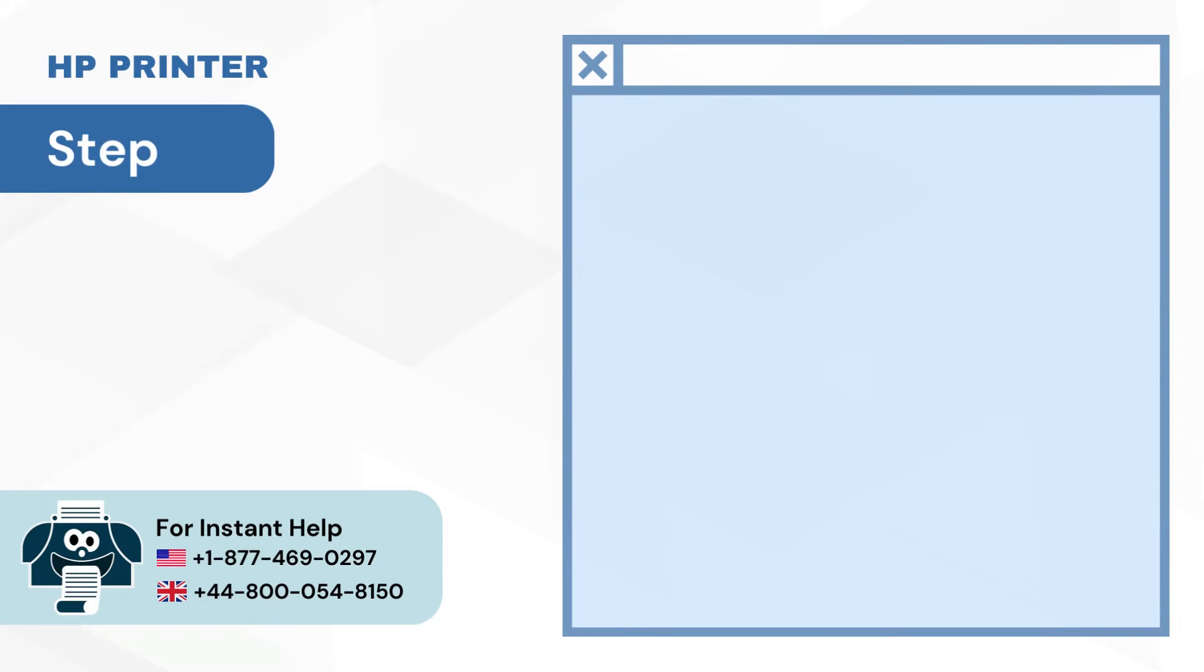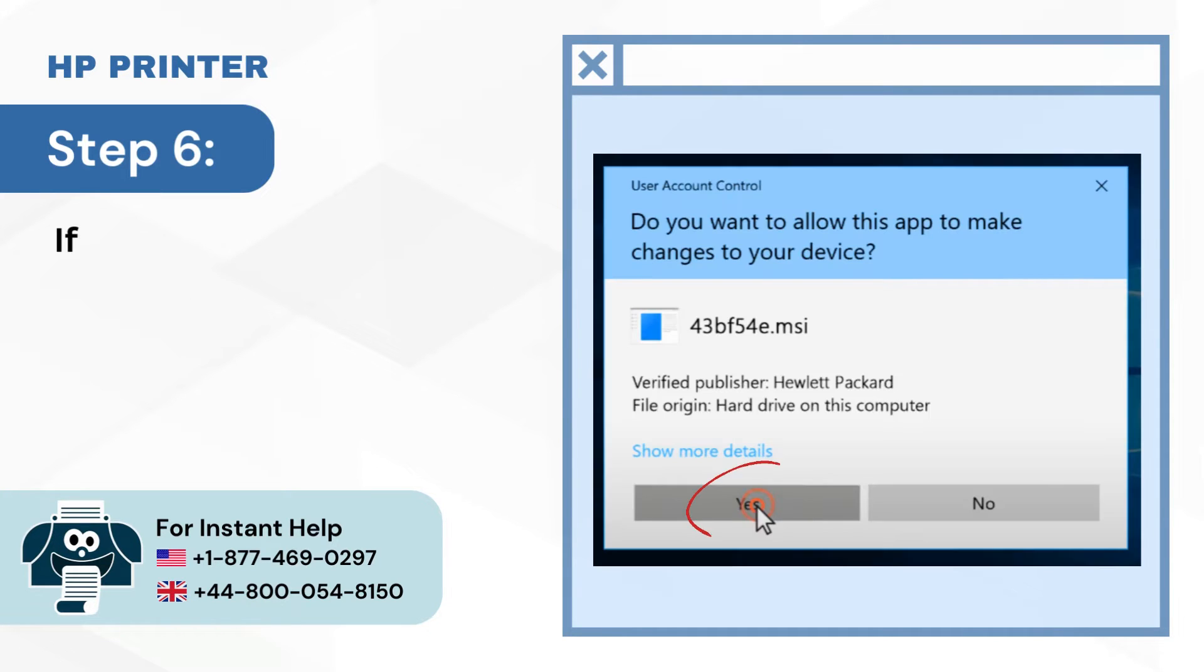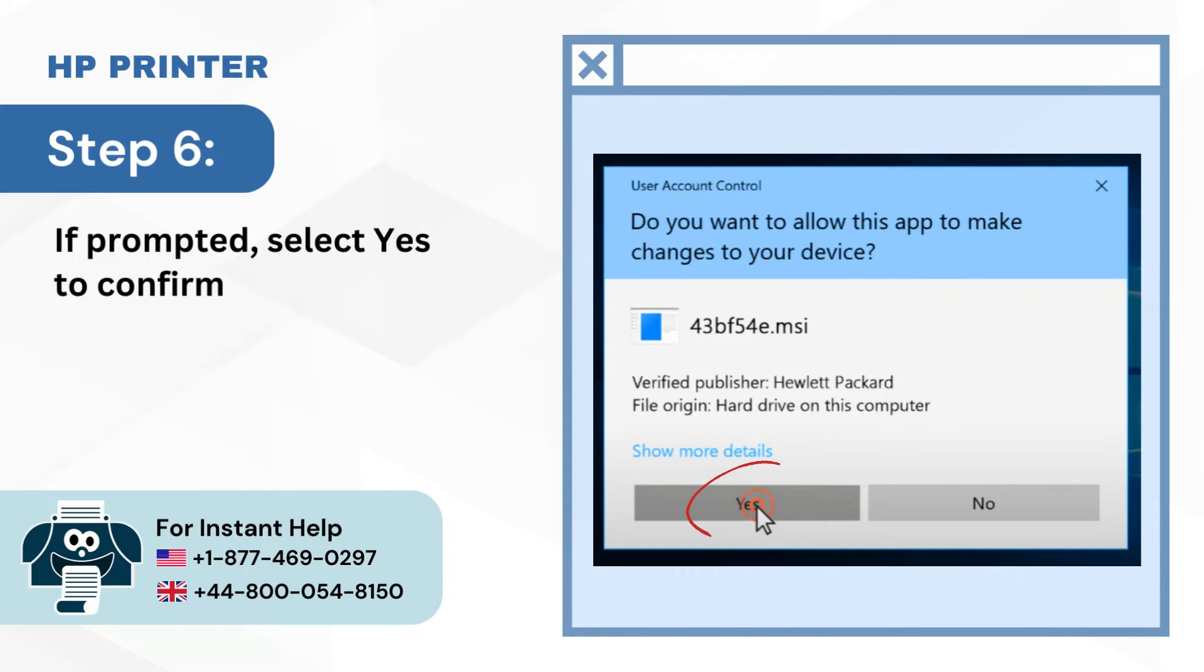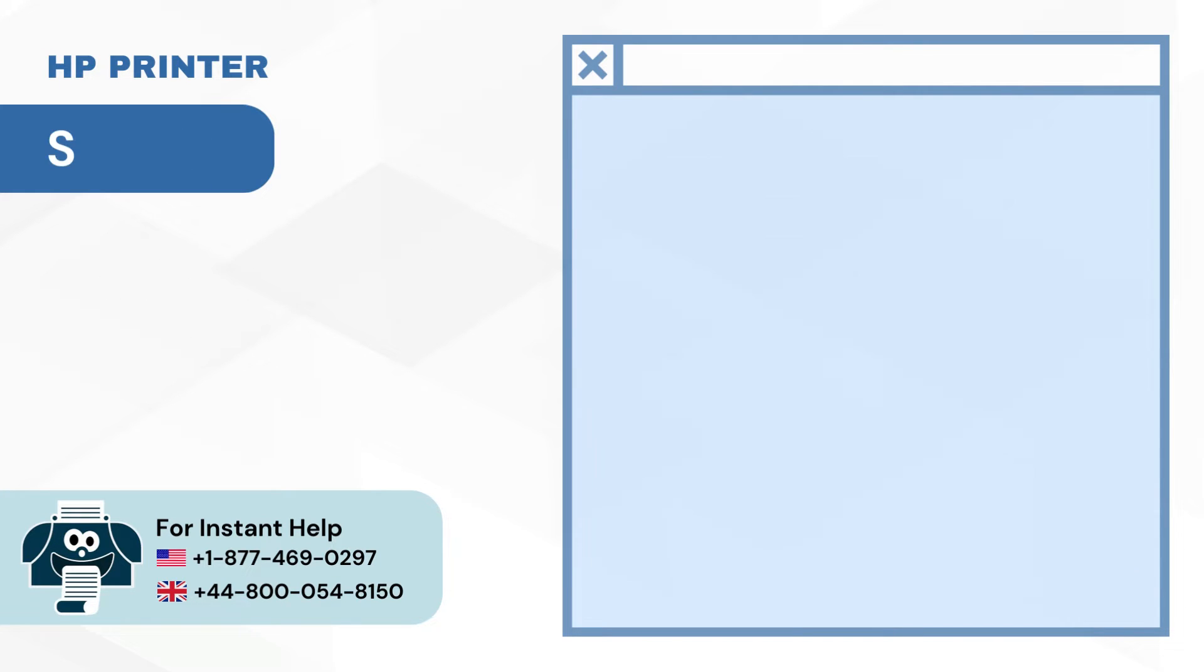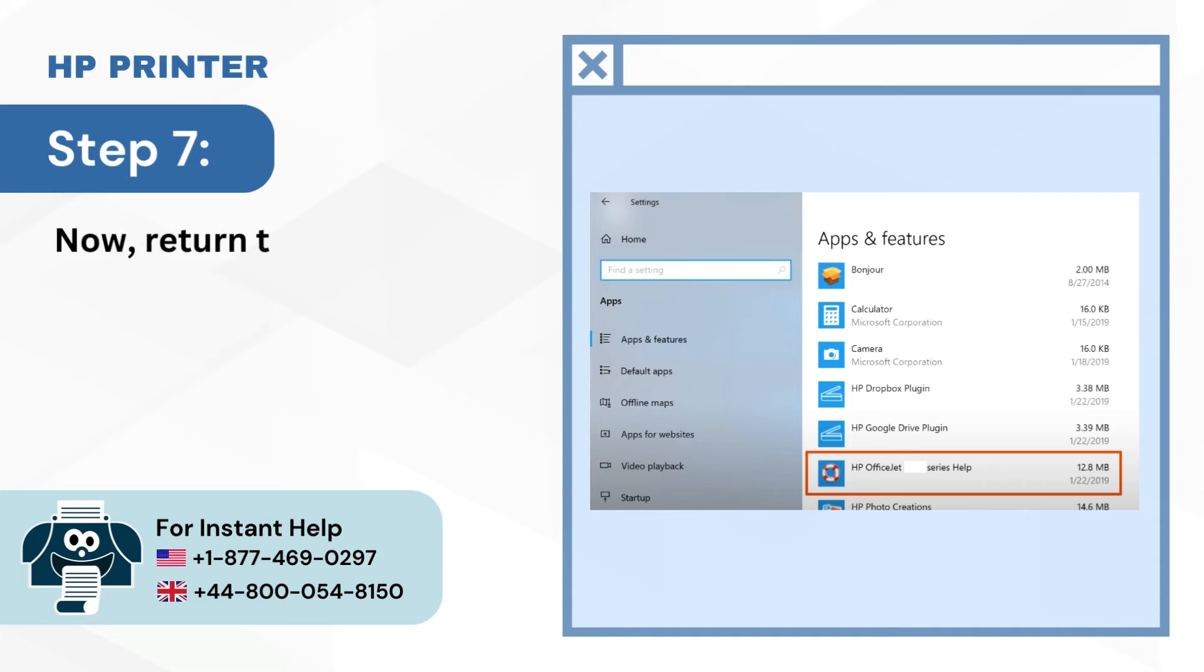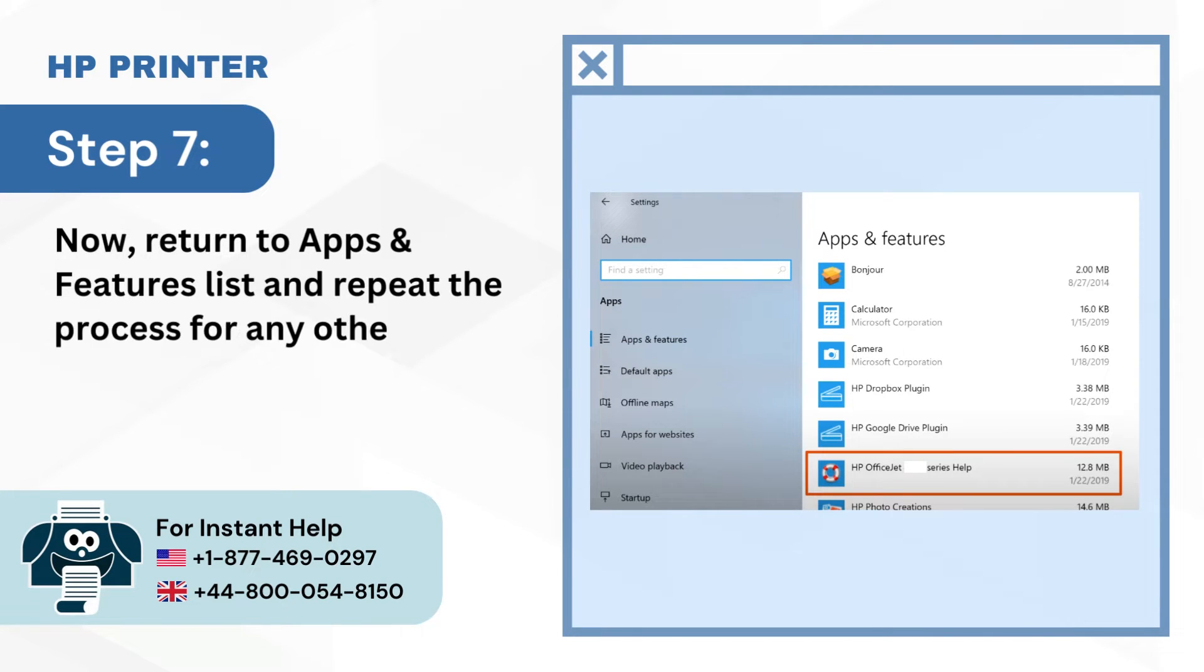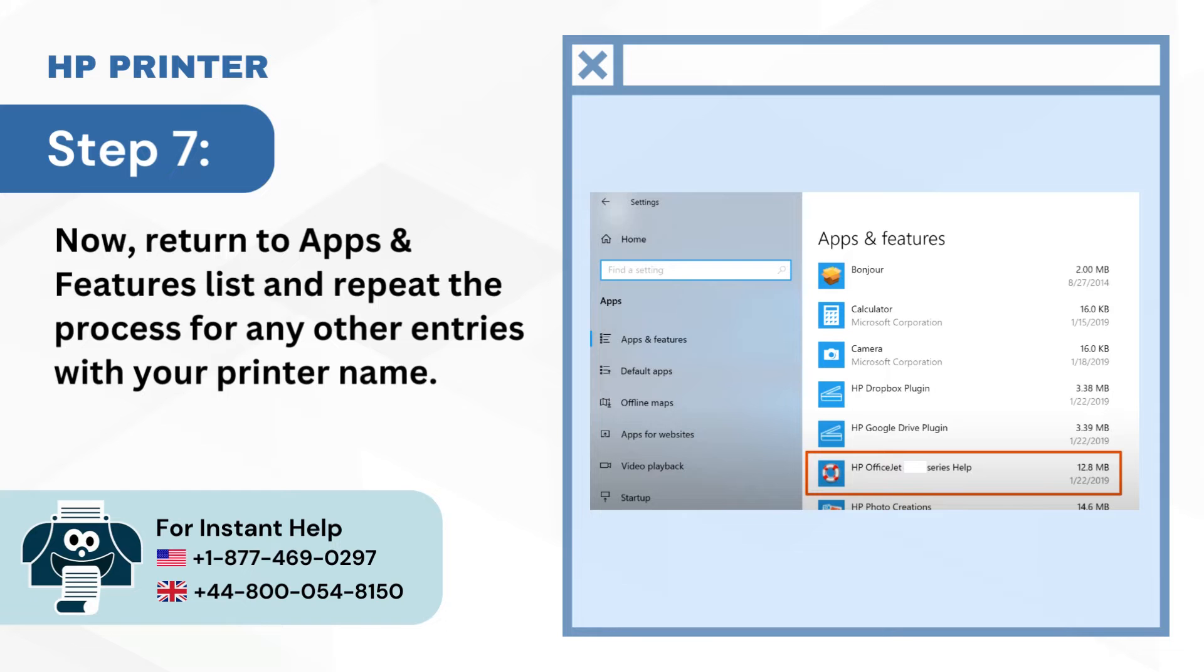Step 6: If prompted, select Yes to confirm the removal process. Step 7: Now return to Apps and Features list and repeat the process for any other entries with your printer name.